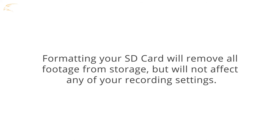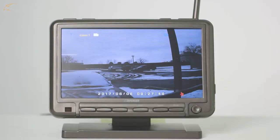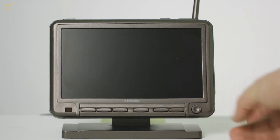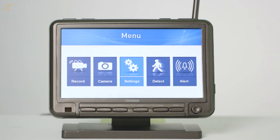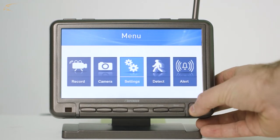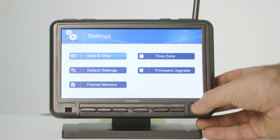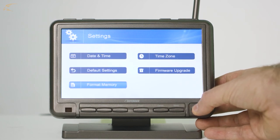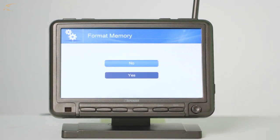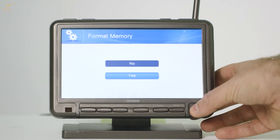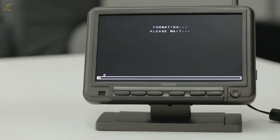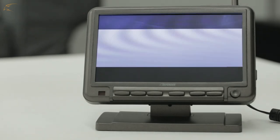To format the SD card, press the menu button and select Settings. From the Settings menu, select Format Memory. To proceed, select Yes. When the process begins, a Formatting Please Wait message will appear. Once complete, you will be returned to the Settings menu.